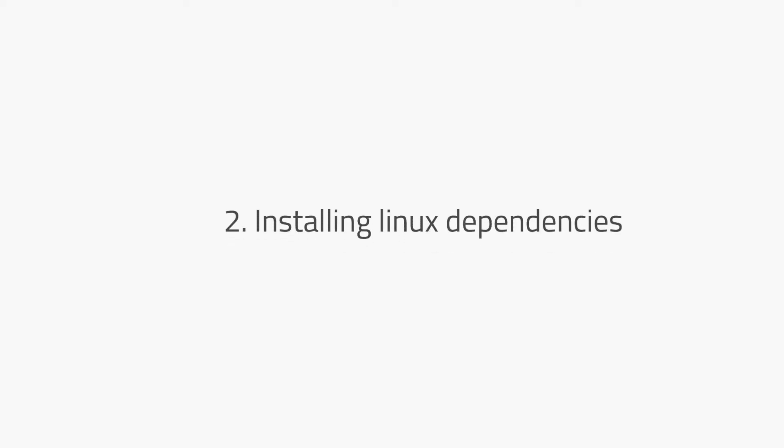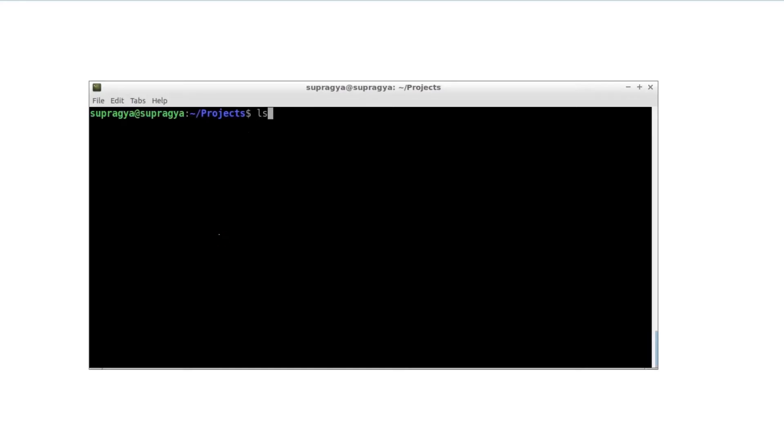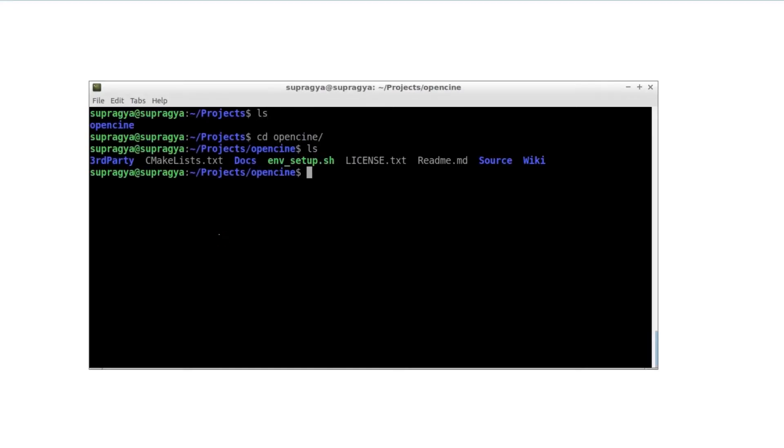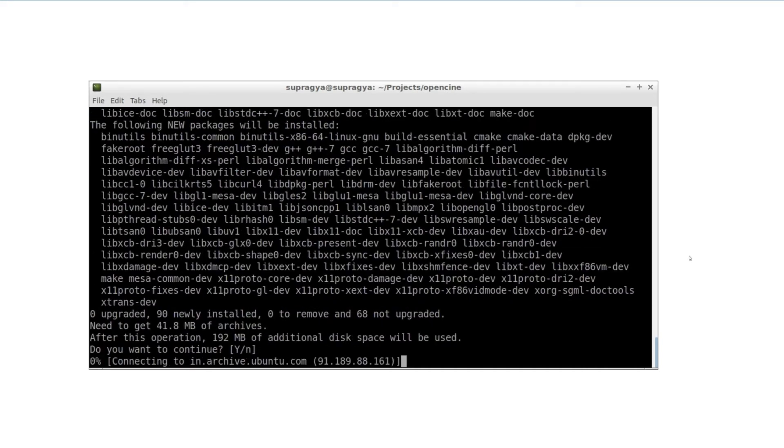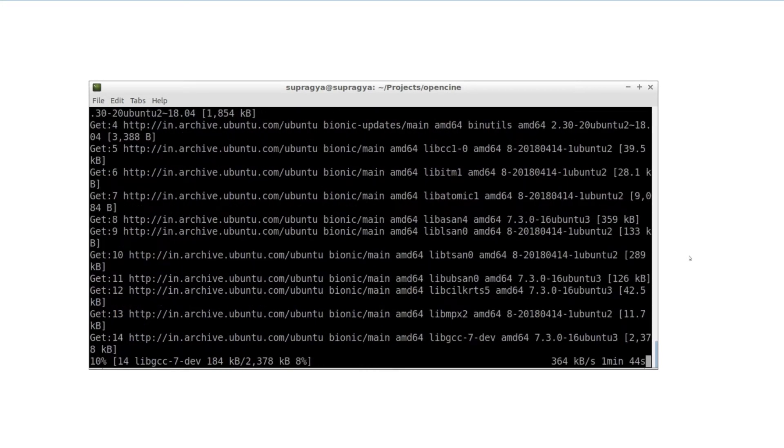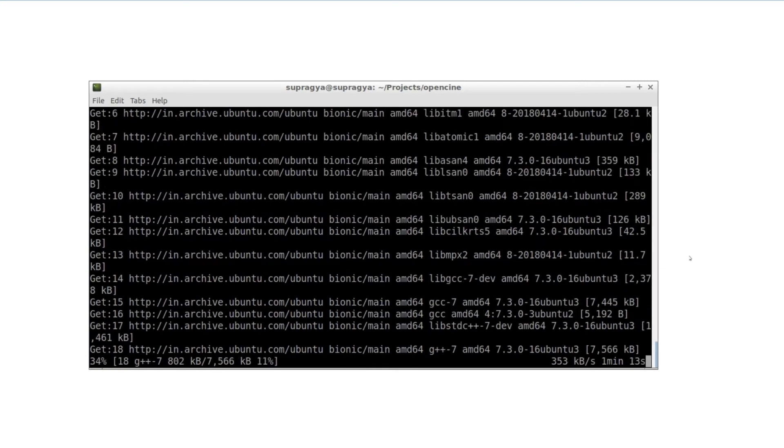Step two, installing Linux dependencies. If you are on Ubuntu, Arch, or one of the derived distributions like Ubuntu Mate or Manjaro, this step should be easy for you. CD to your OpenCine directory and run sudo bash envsetup.sh. This would download all the required dependencies to your local machine.